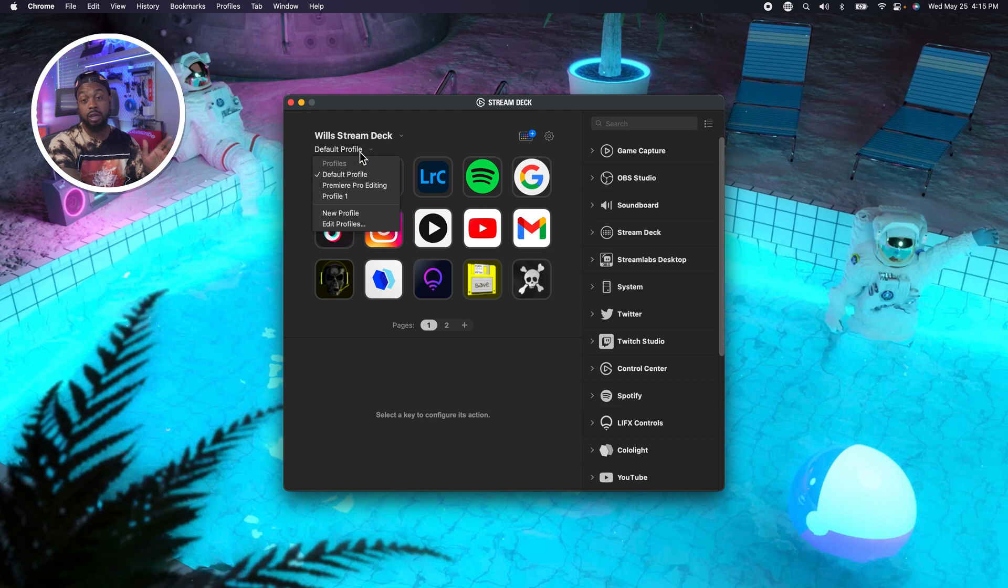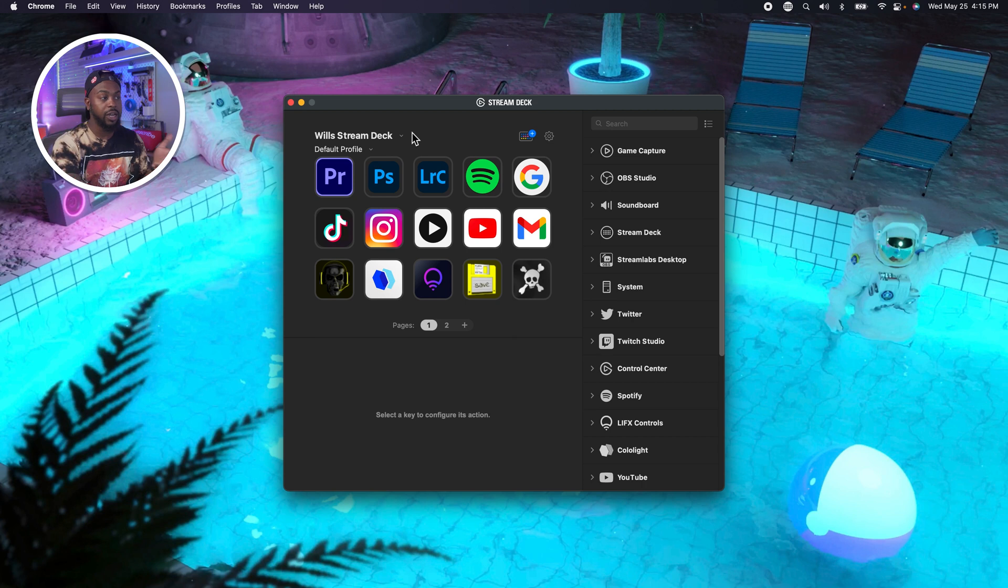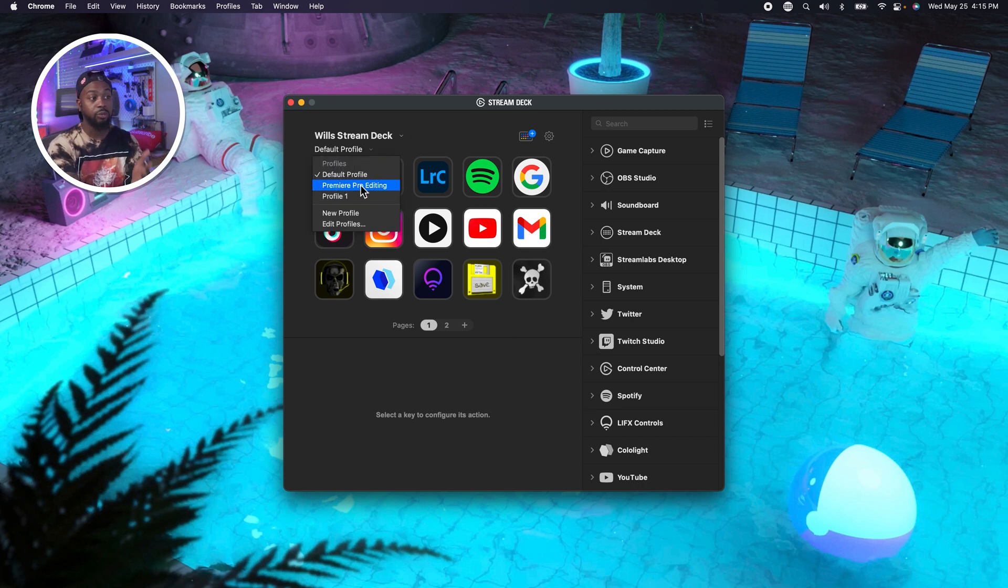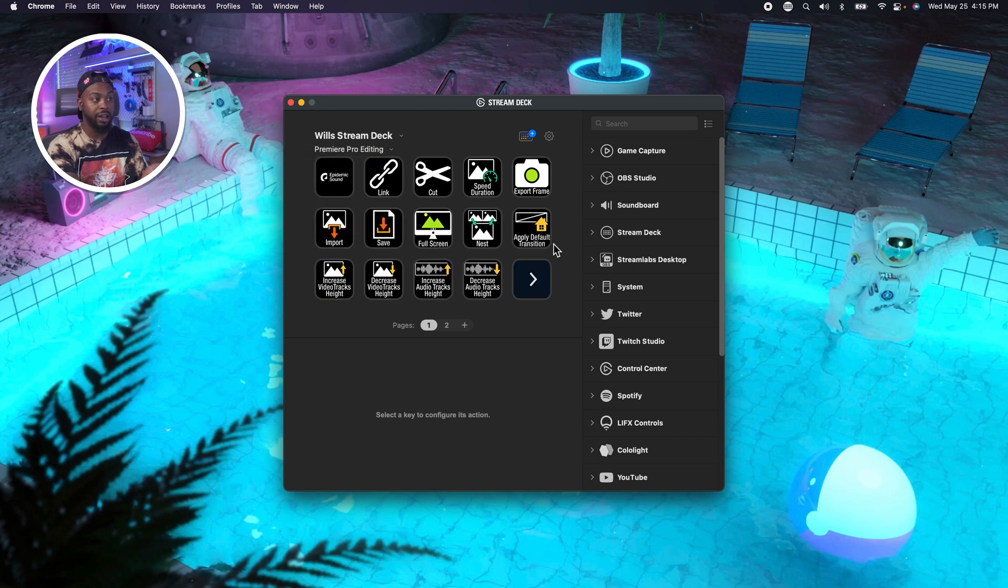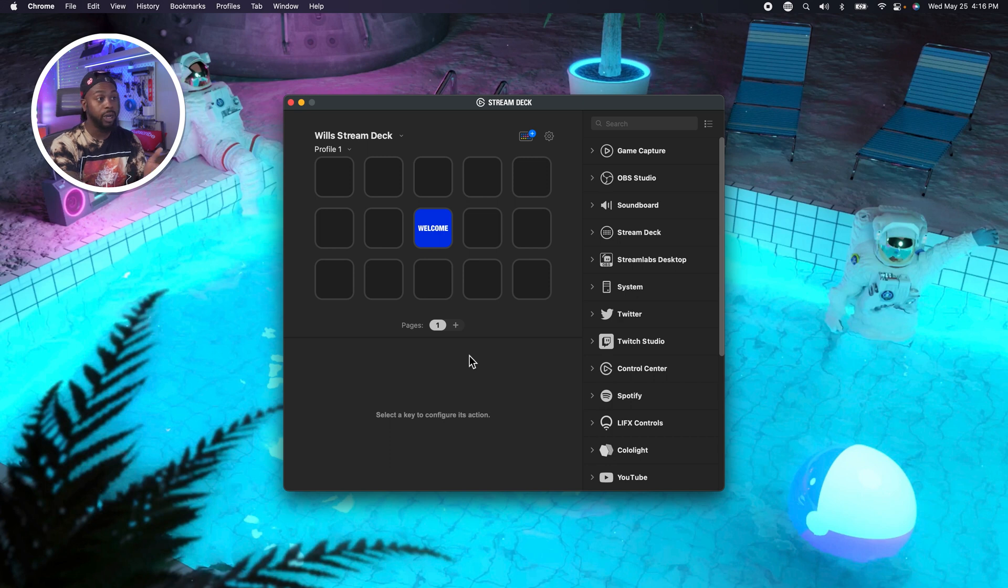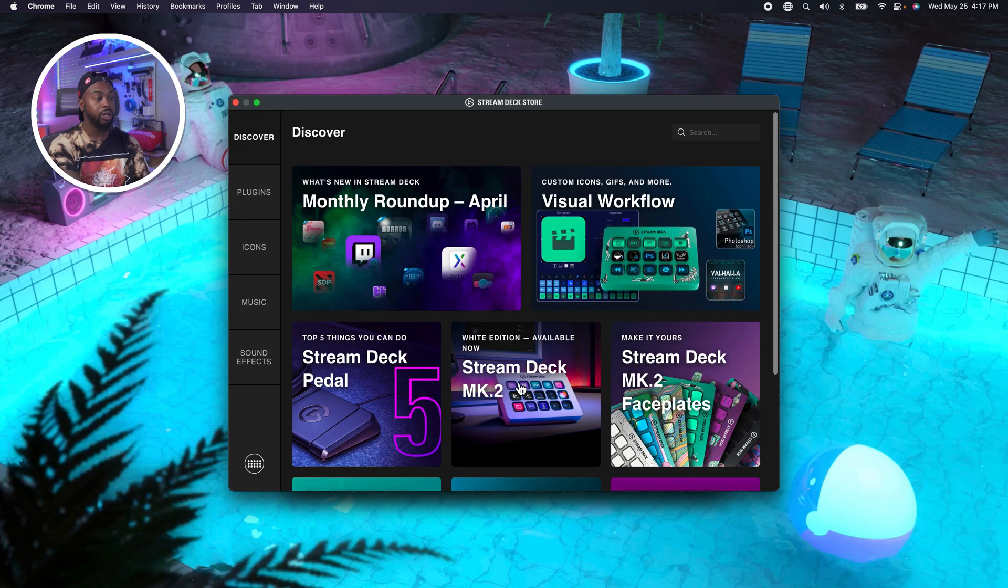Right here, this is like the basic information about your stream deck, stream deck name. And then right here, these are going to be profiles. Profiles is basically like a brand new stream deck. These different profiles could be used for different programs. You click right here, this is the stream deck store.